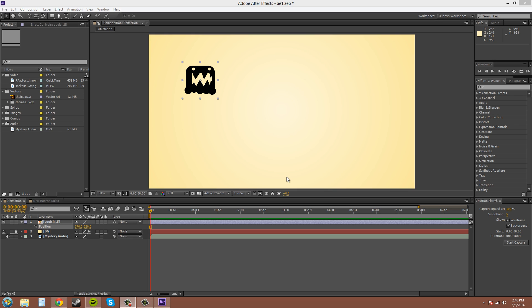Also if you're creating a motion sketch and you don't want to go the whole duration, you can just let go of the mouse button and it'll stop.